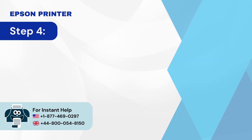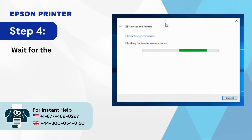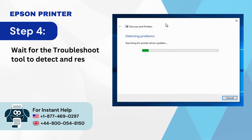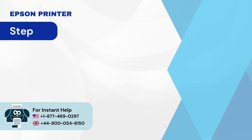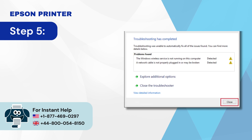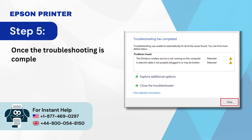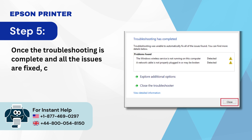Step 4: Wait for the troubleshoot tool to detect and resolve the issue. Step 5: Once the troubleshooting is complete and all the issues are fixed, click 'Close.'